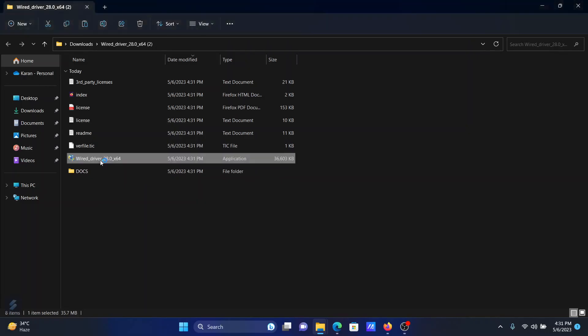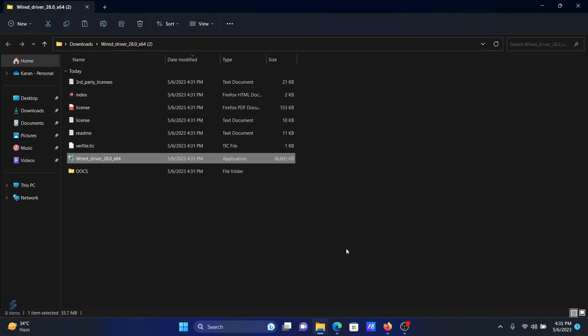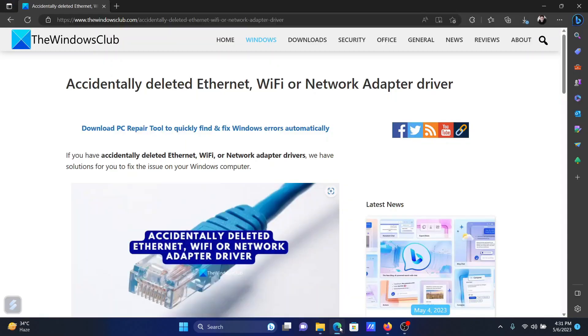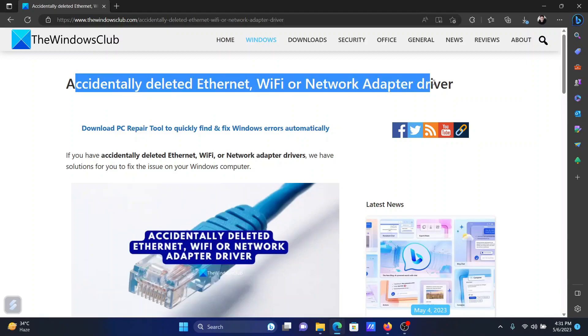And it will install the latest network driver on your computer, thus fixing the problem. In the discussion, isn't this easy and interesting? If you have any doubts, please go to the original article on The Windows Club.